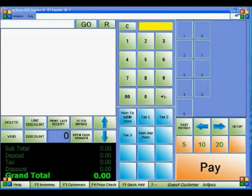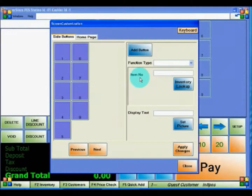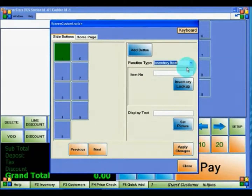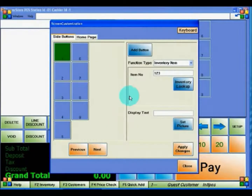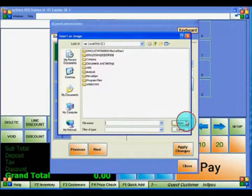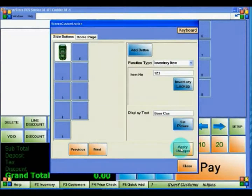You can now purchase items in CornerStore using the items you have added. If you don't have a scanner, or would like to make popular items easily accessible, you can customize buttons on the side of the screen. Go to Setup, then Customize Screen to see all the buttons. To make a button that corresponds to a specific inventory item, select the button you'd like to edit. For Function Type, select Inventory Item. For the Number, you can look up the item by barcode or name. For Display Text, enter something appropriate. You can also set a picture. Click Apply Changes to save.